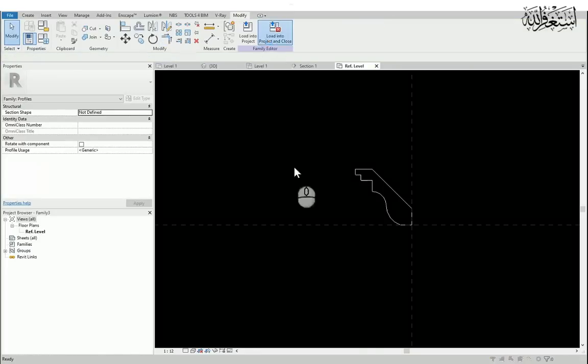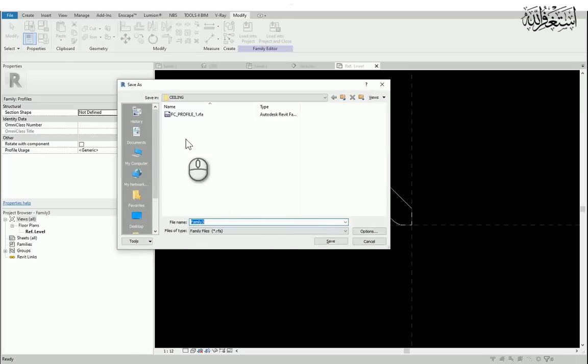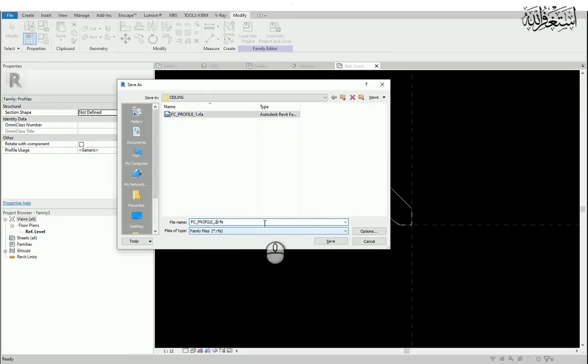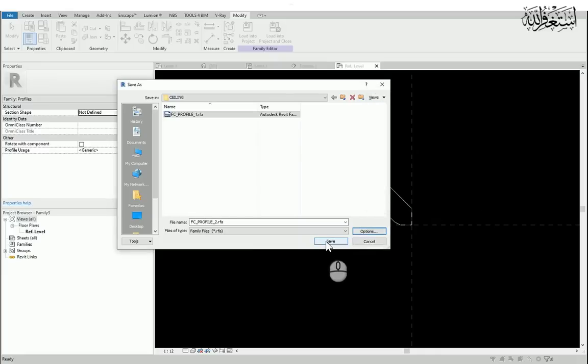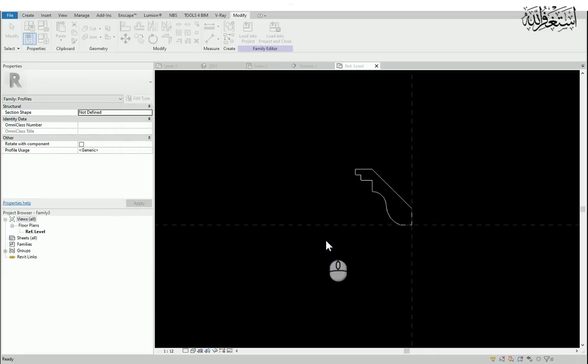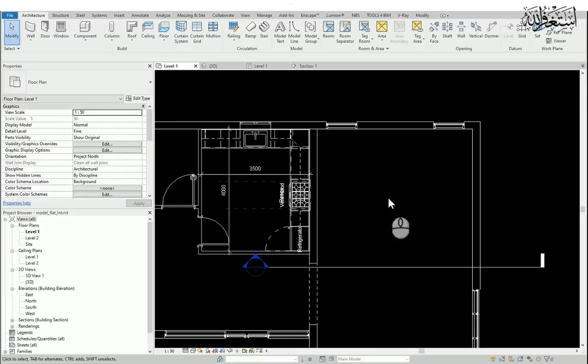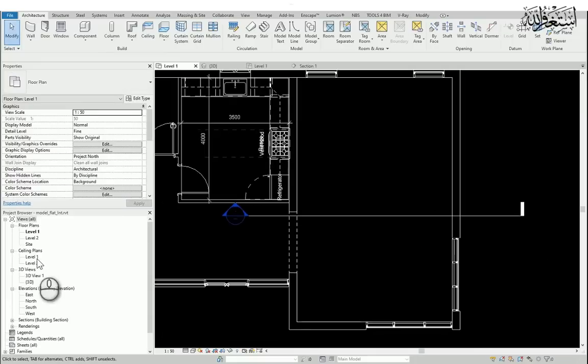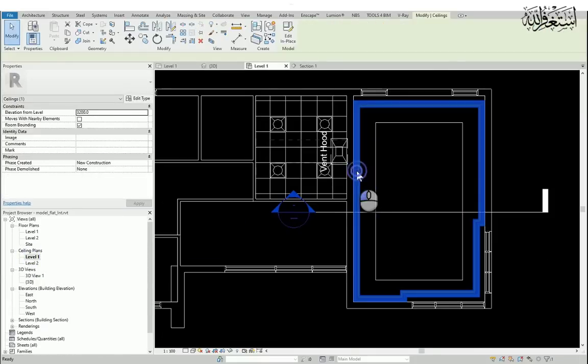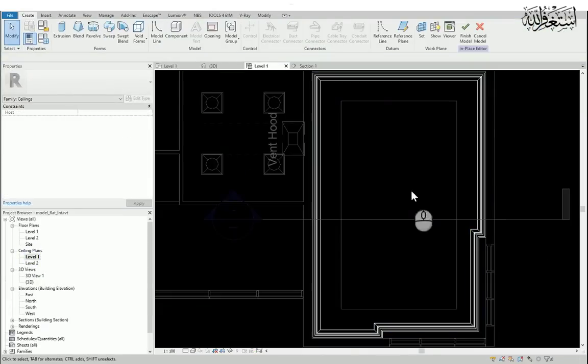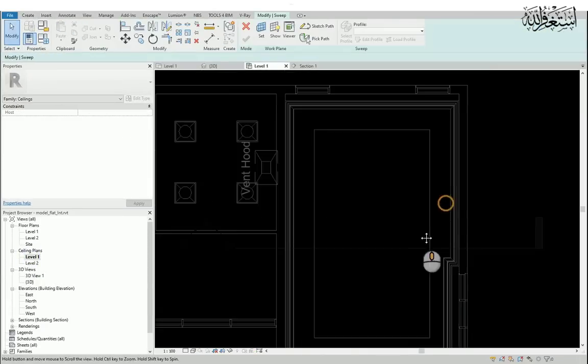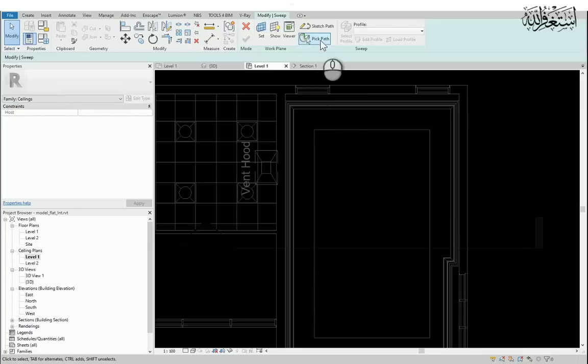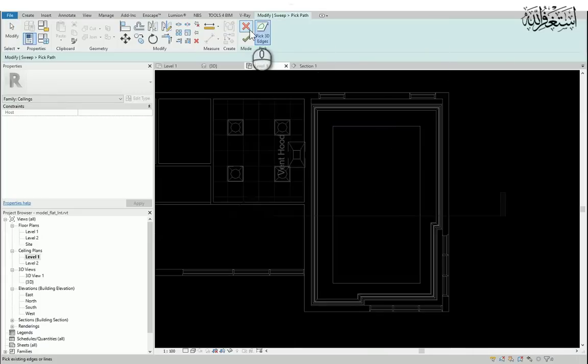Upload to the project. Let's save this file. I will give another name. In the ceiling plane, I will go to level 1.